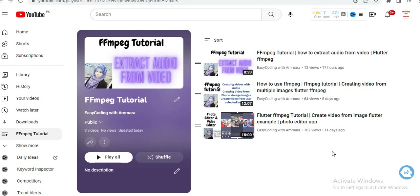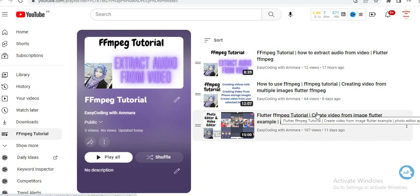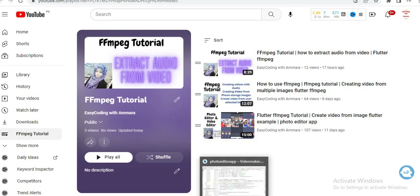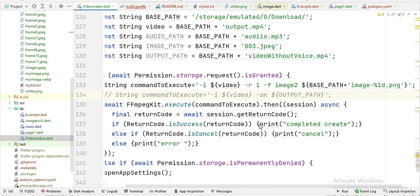Before starting, please like my video and subscribe to my channel so that your likes will motivate me to create more useful videos for you. I will show you all of this inside the Flutter language, and we are using Android Studio for this project.